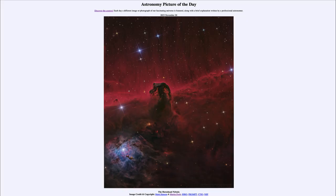Greetings and welcome to the introduction to astronomy. One of the things that I like to do in each of my introductory astronomy classes is to begin the class with the Astronomy Picture of the Day from the NASA website, that is apod.nasa.gov/apod.